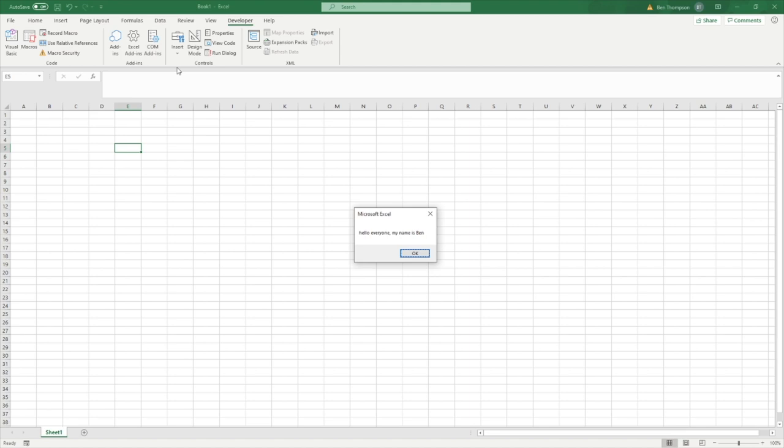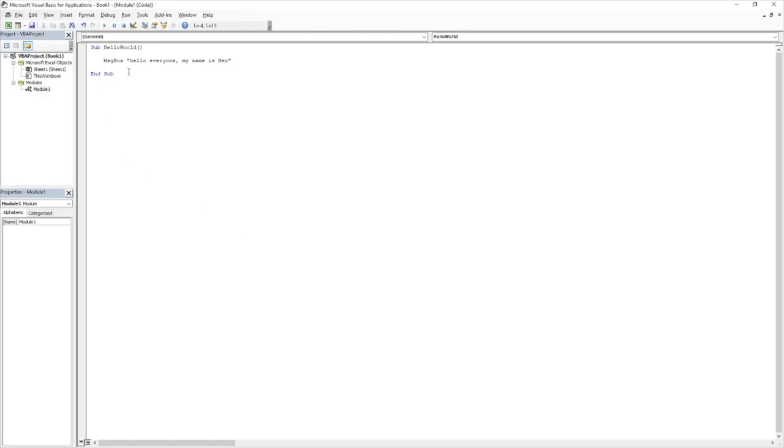So what my advice would be now is just familiarize yourself with that piece of code, and have a play around getting used to obviously entering different text into here, and changing the name. And also, once you've entered it in, delete it, see if you can now enter that back in without having to watch this video, just so you familiarize yourself with how this basic code is formatted together.